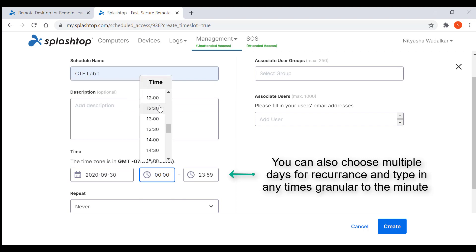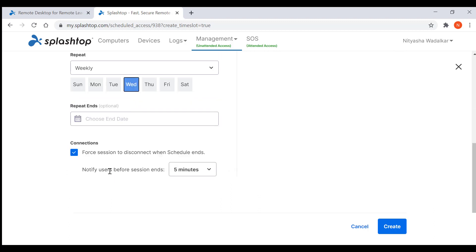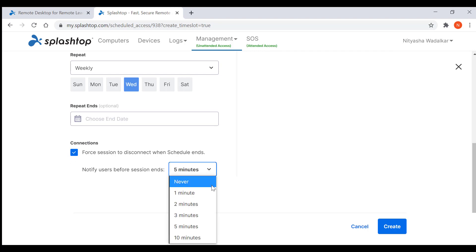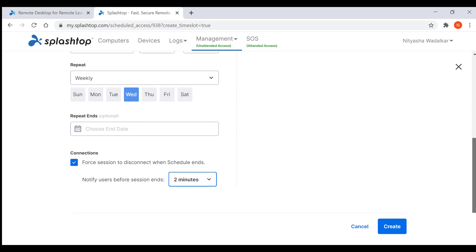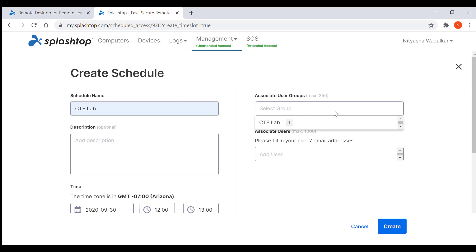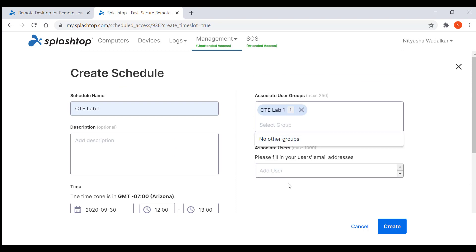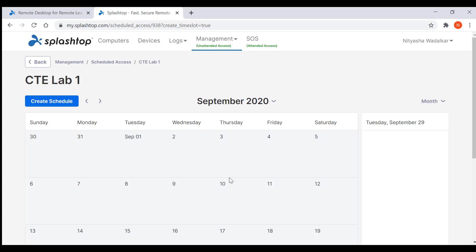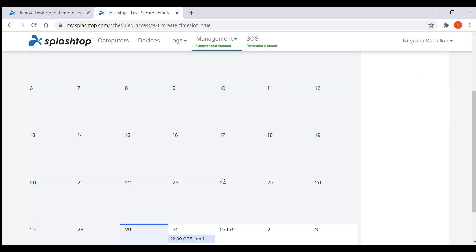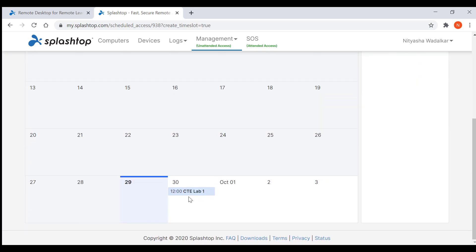Let's say every Wednesday from noon to 1 pm. You can choose if you want the session to forcefully disconnect when time is up, and you can select how long before the session ends you want to issue the warning to the user. Then I add in the user group — you can also include email addresses here. Now I create the schedule. What that means is the students in the CTE Lab 1 group can access the computers I added in the group only at the scheduled time, that is noon to 1 pm.